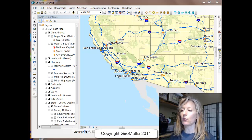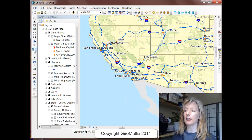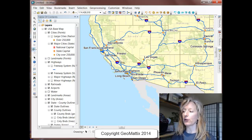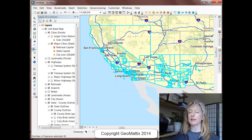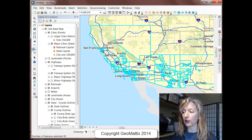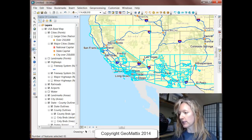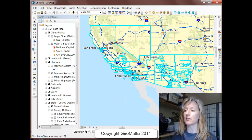First off, I want to use the Select tool, which is on the Tools toolbar. I'm just going to select the tool by clicking on it. I want to select some of these cities in Southern California and Arizona, so I'm just going to drag a box — and I select all kinds of stuff. ArcMap turns selected features a cyan blue color, and you can see I selected far more than just the cities that I wanted to select.